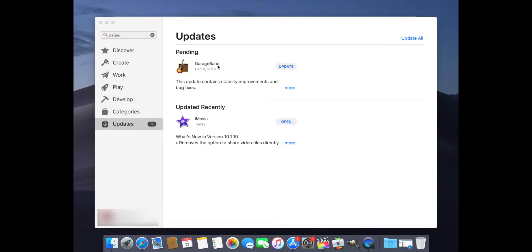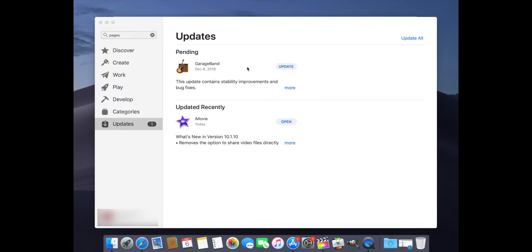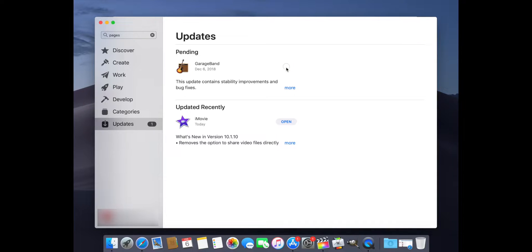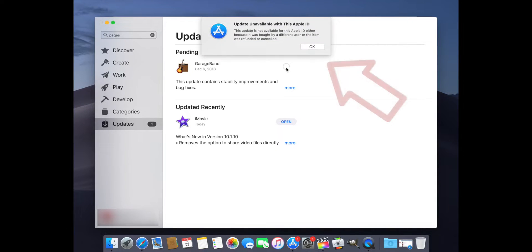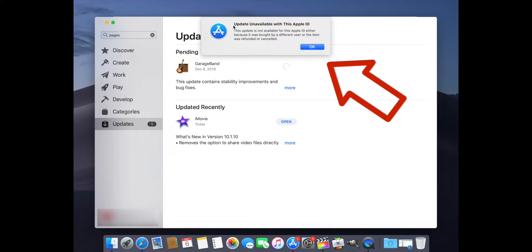I also had a couple of other applications that were supposed to be updated. Now when you press on the update button, the following happens. You see it tells you update unavailable with this Apple ID.